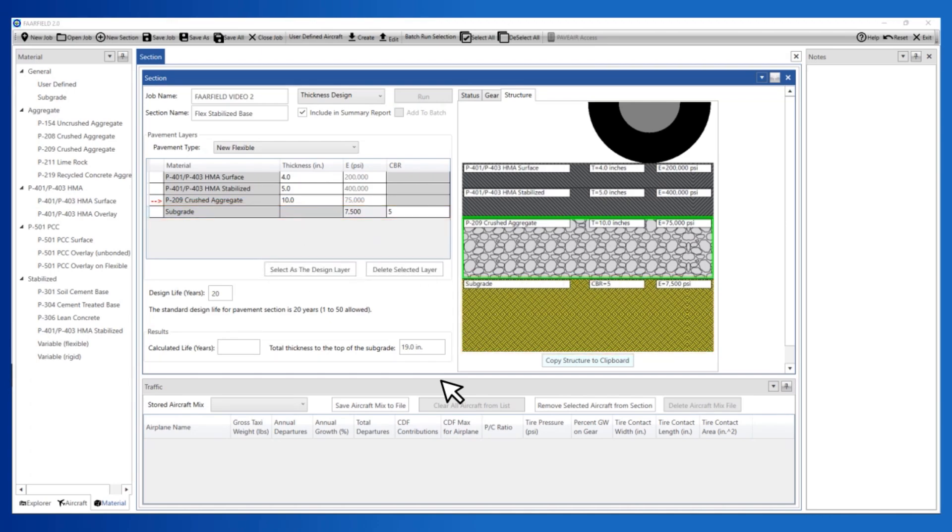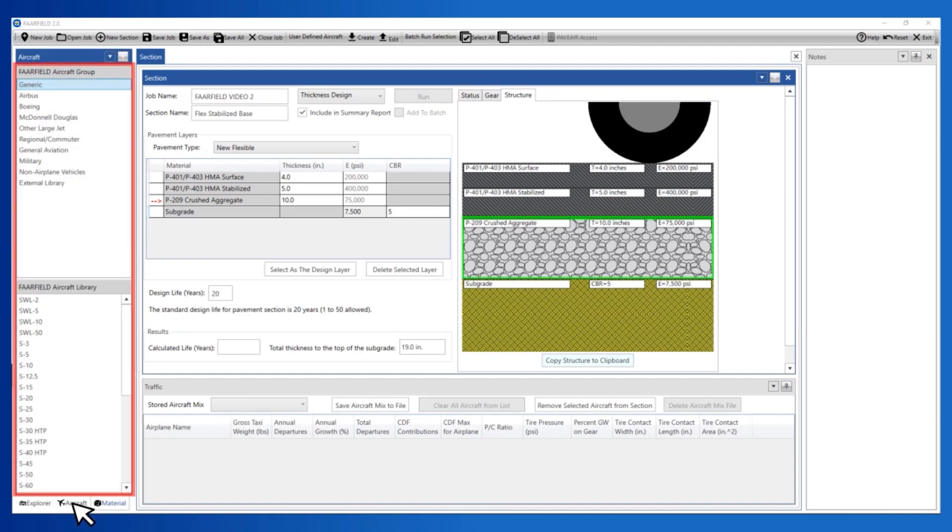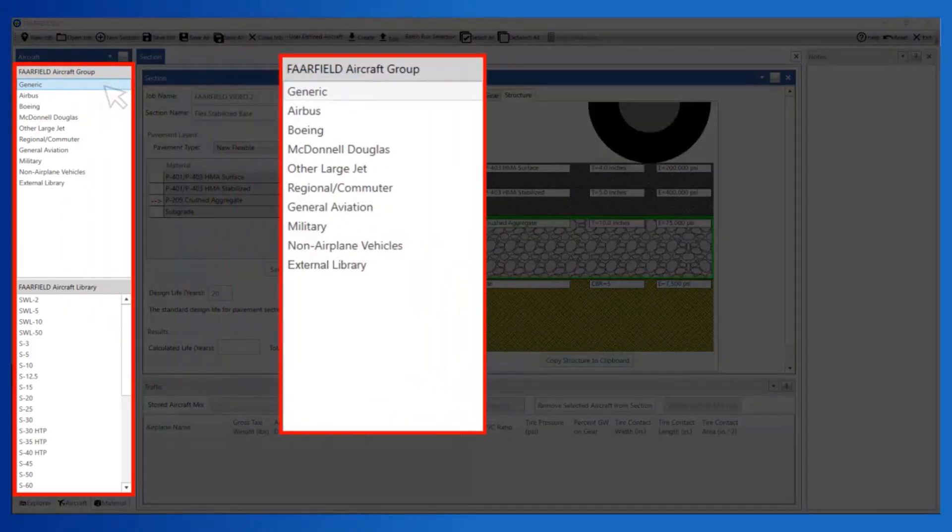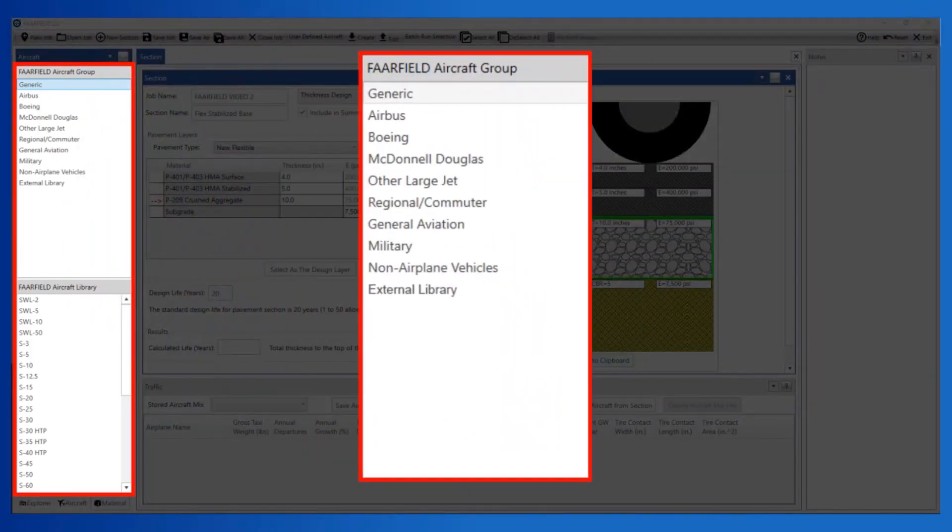Next, create the traffic to be used in the analysis. To create a traffic structure, select the Aircraft tab in the Windows Explorer frame. This displays the internal aircraft library. The library is organized in groups based upon aircraft manufacturer, type of aircraft, and or area of use.